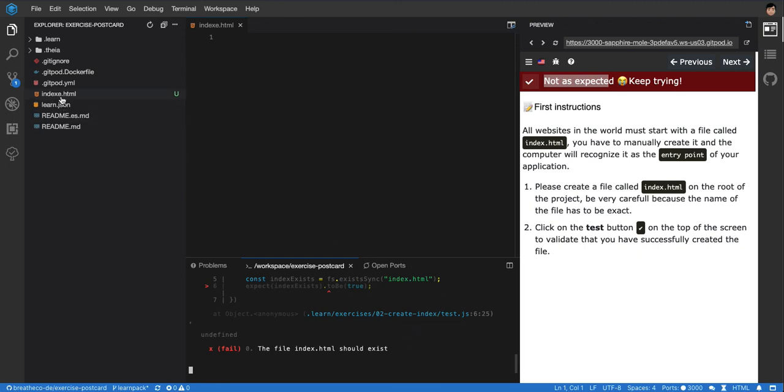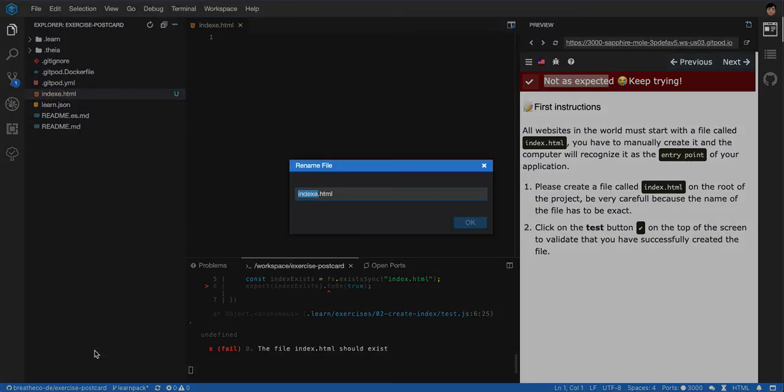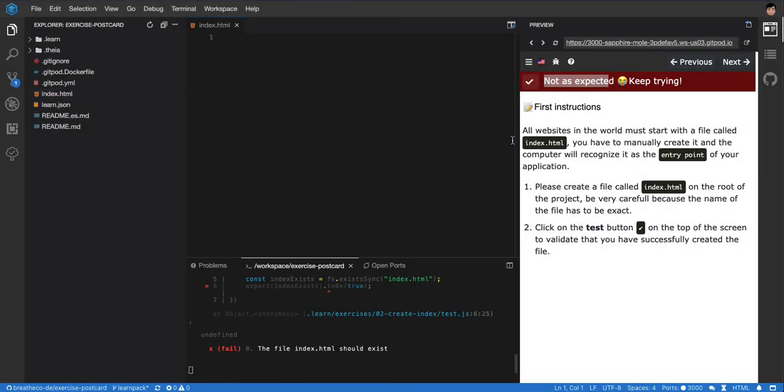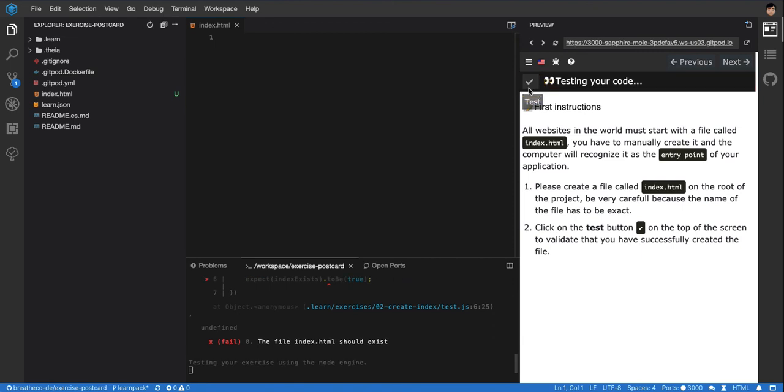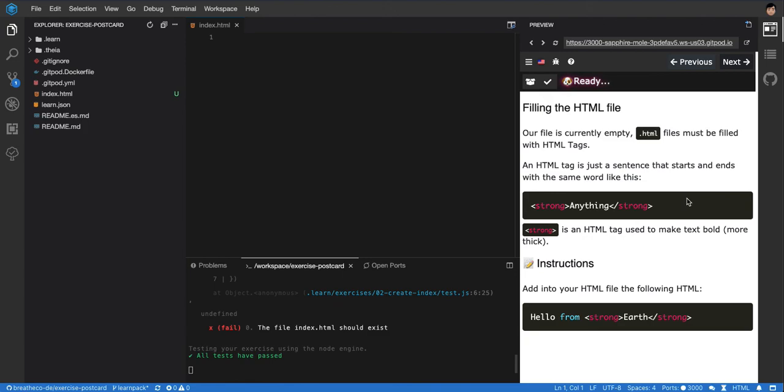So let me fix this right away. Put it back as index.html. I can test again. And then finally, you will be able to go to the next step like that.